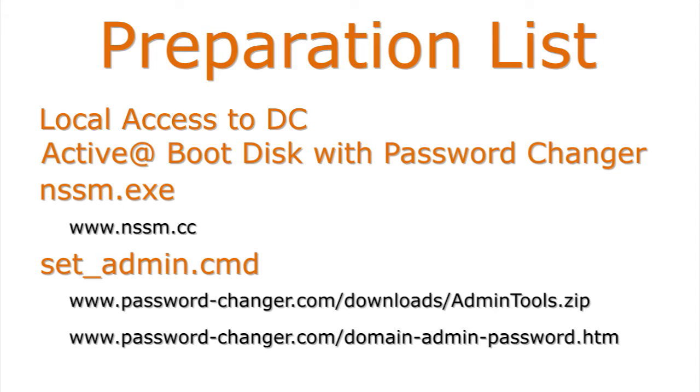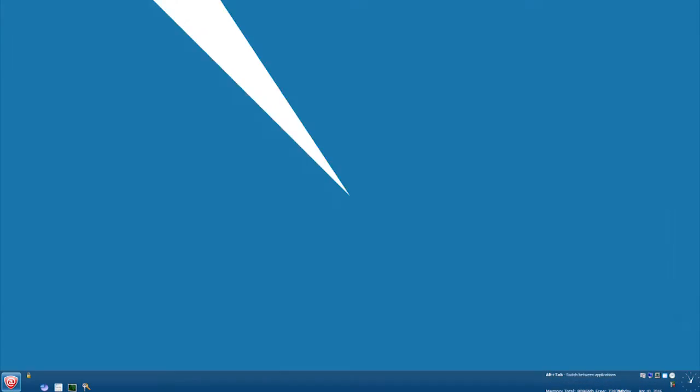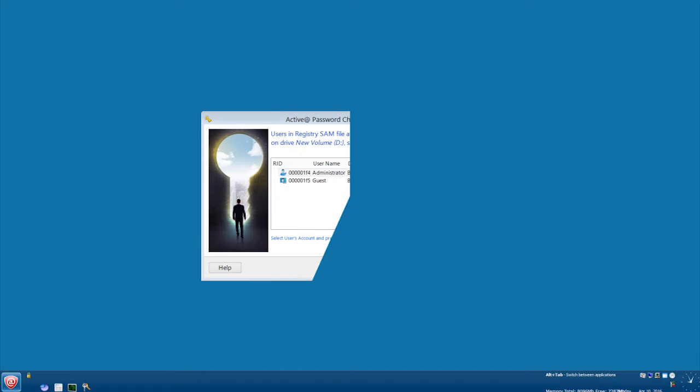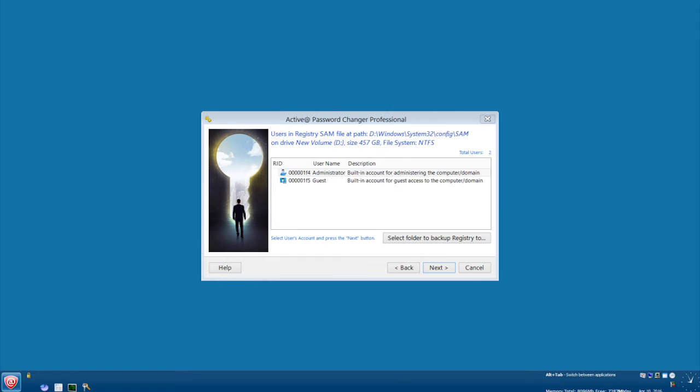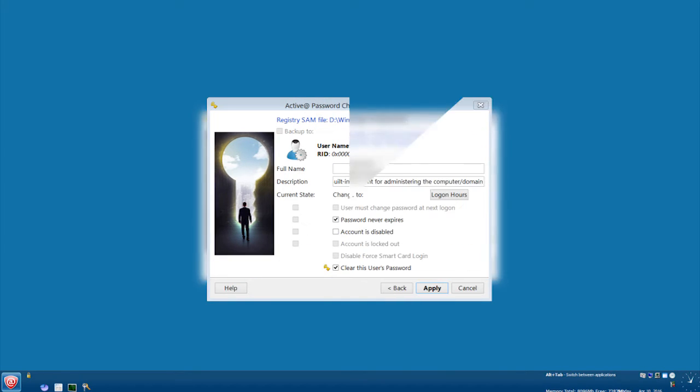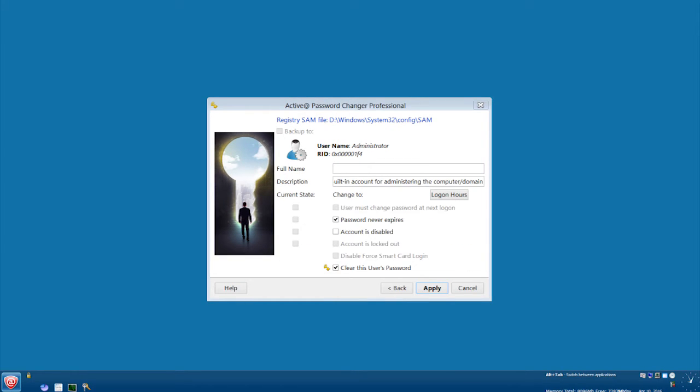With all materials gathered, we will start by booting the server with Activit Boot Disk. Once Activit Boot Disk is running, launch the password changer to unlock the local administrator's account and reset its password.